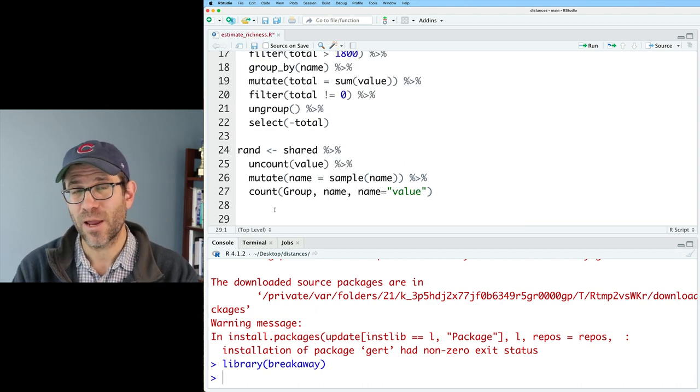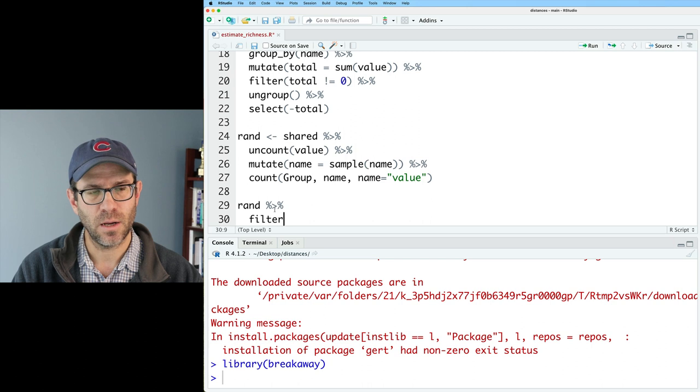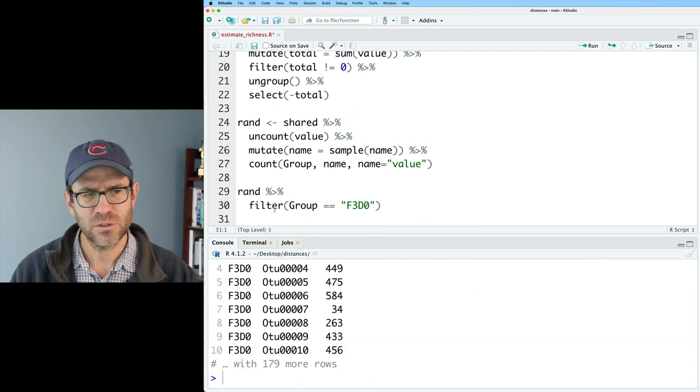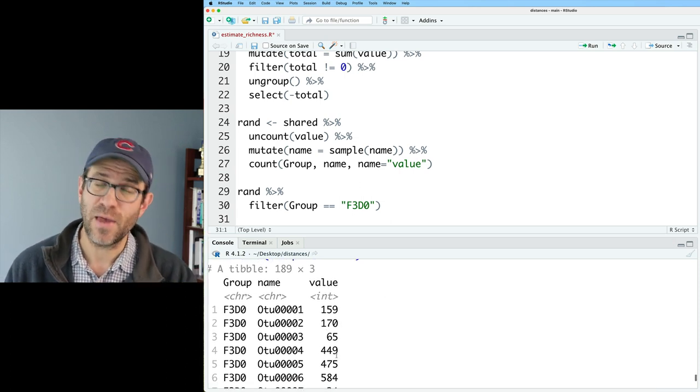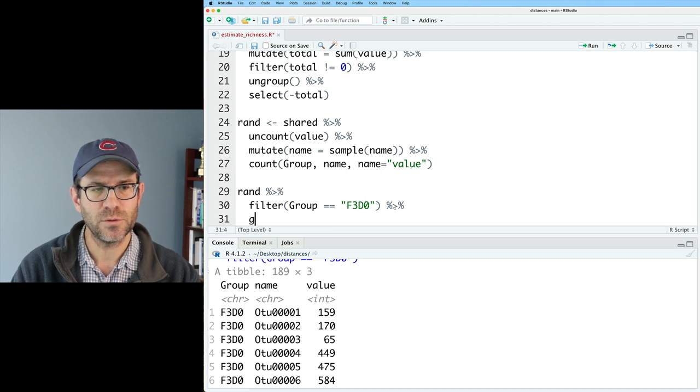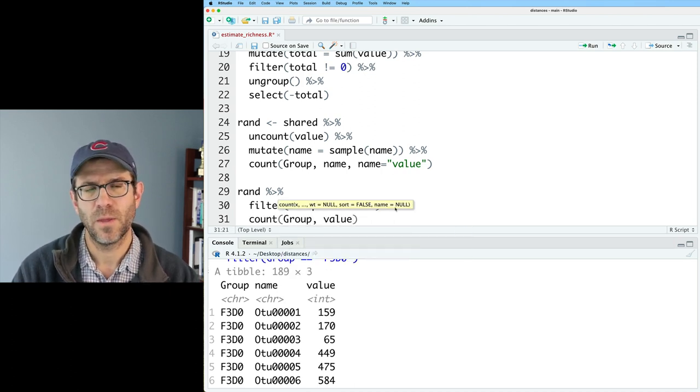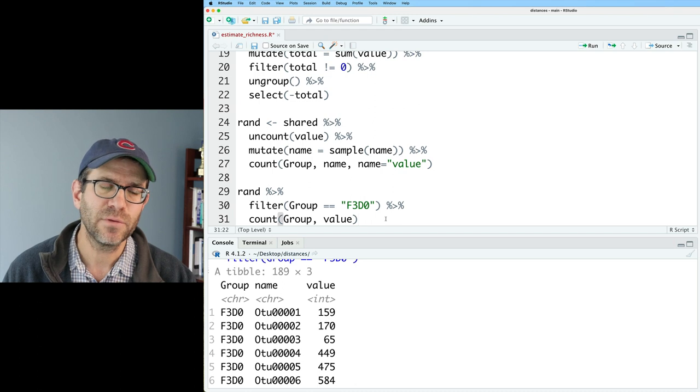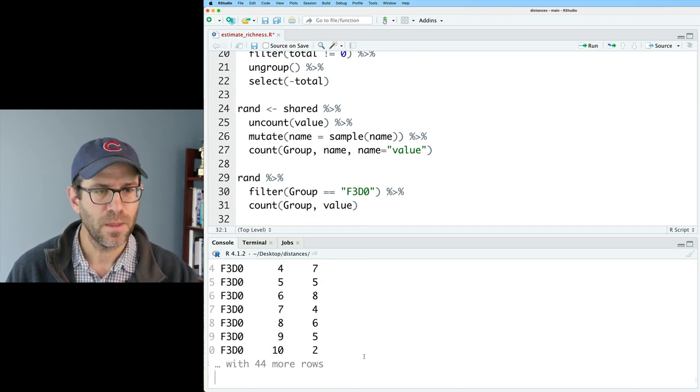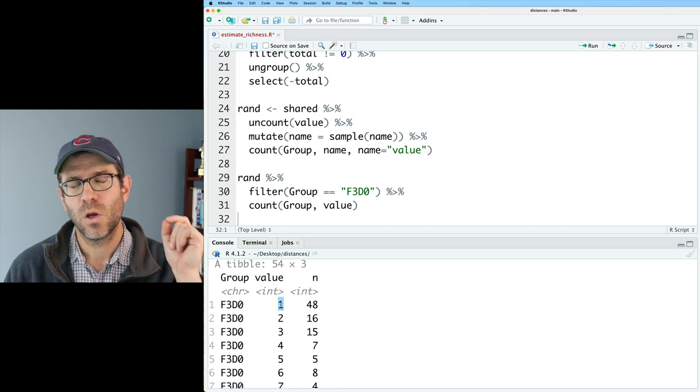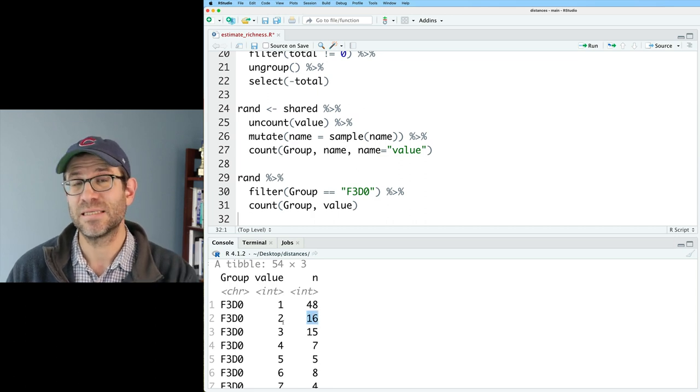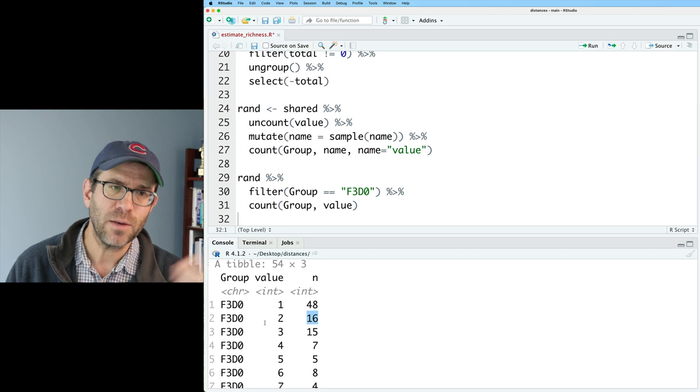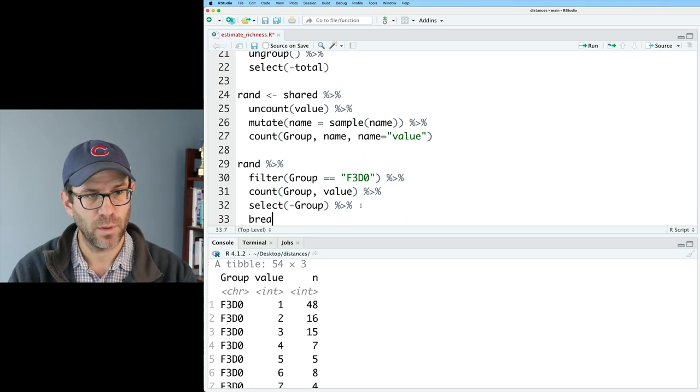One of the things about breakaway is that it needs the data in a slightly different input than what we've been working with. If I take rand and do filter on a group to get F3D0, I've got my group, my name, my value. What breakaway wants is a column for the value values, as well as the number of times each of those values occurs. What I could do would be to do something like count group comma value. We will get the count for each of the values within each of the groups. So this is basically saying that there's 48 OTUs that only showed up one time in F3D0. There's 16 that showed up two times. It's a bit of a pivot from what we've been working with.